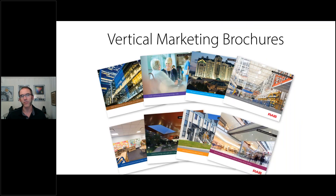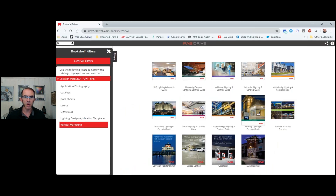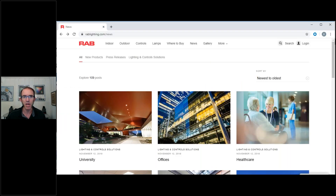RAB has a variety of marketing brochures — eight different vertical marketing brochures, and area lighting has a piece in each one. Those can be found on drive.rabweb.com and on rablighting.com under the news section. Under that news section, click on 'lighting and control solutions' and you'll be directed to all eight vertical marketing brochures.